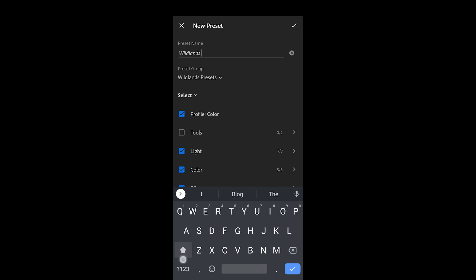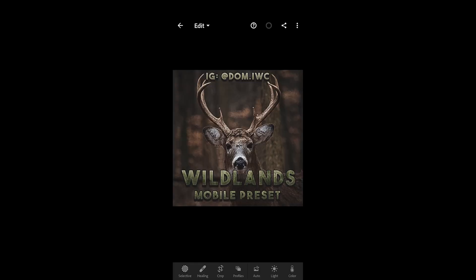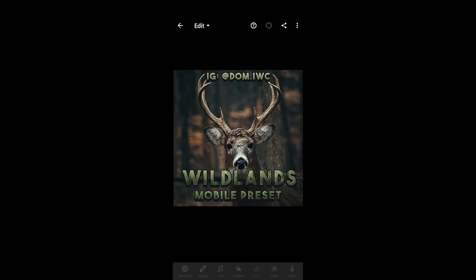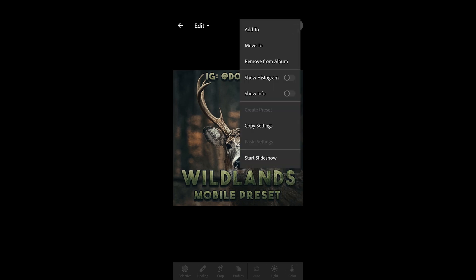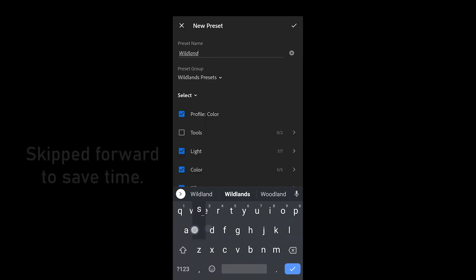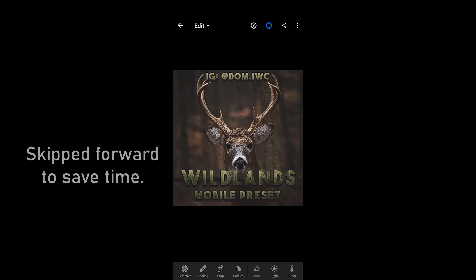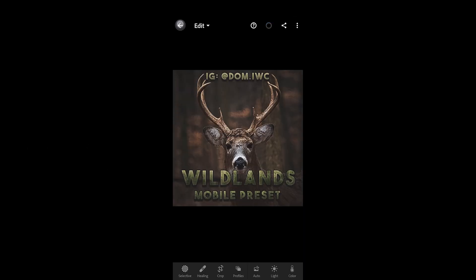You'll see that the preset group remains the same as Wildlands Presets, so you just keep going. After you do that first one it becomes really easy. This last one is Wildlands Eleven, so all eleven presets are now in the preset group Wildlands Presets.